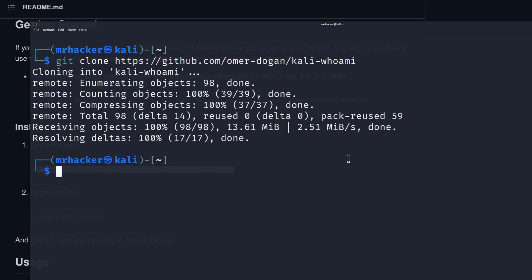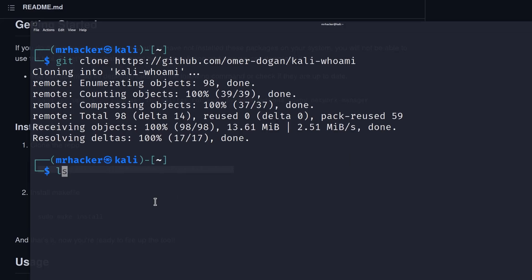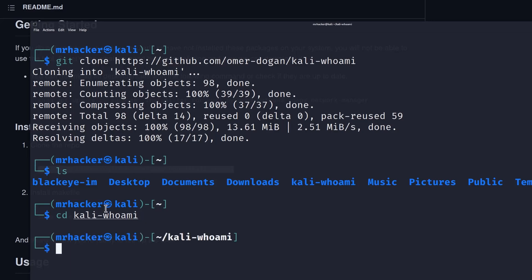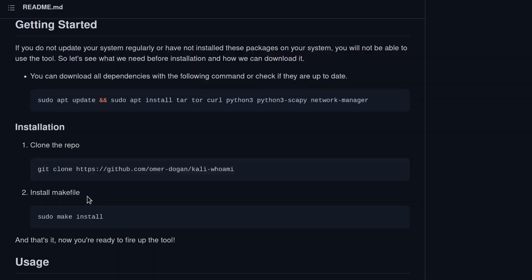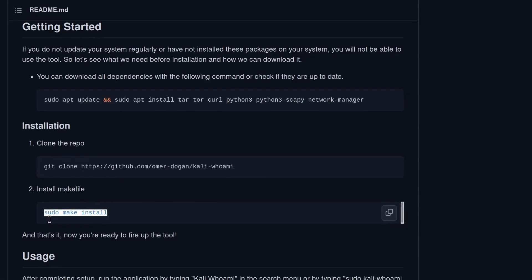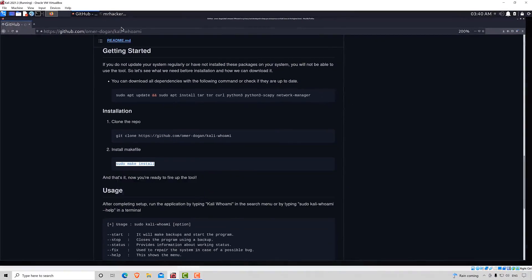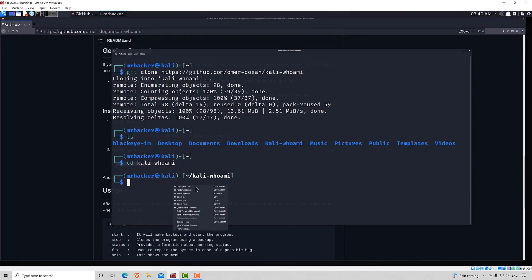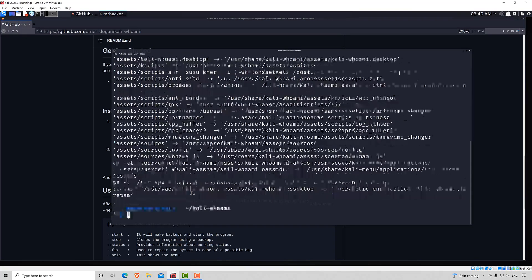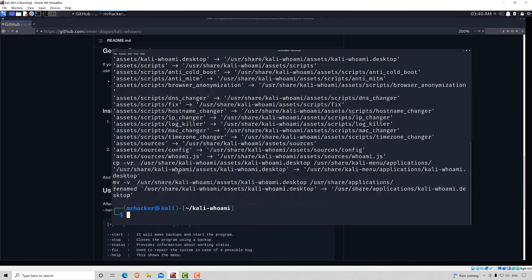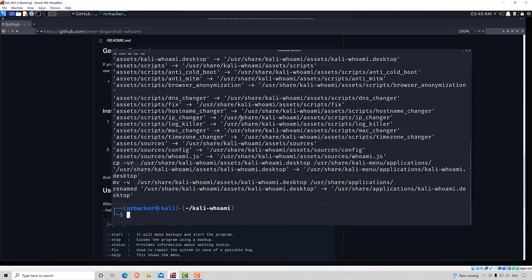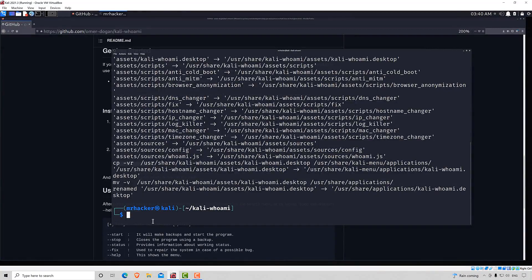Once that's done, we want to navigate to the tool directory, which is right here. Kali dash whoami. And here we want to run sudo make install. Copy that command as well. Go right here and paste it into the terminal. It will finish relatively fast. And right now, our tool should be ready to run.